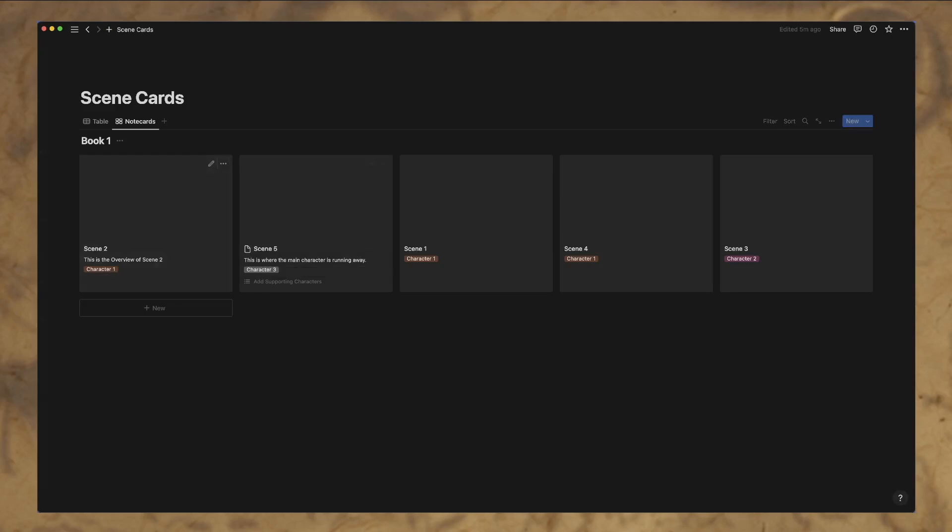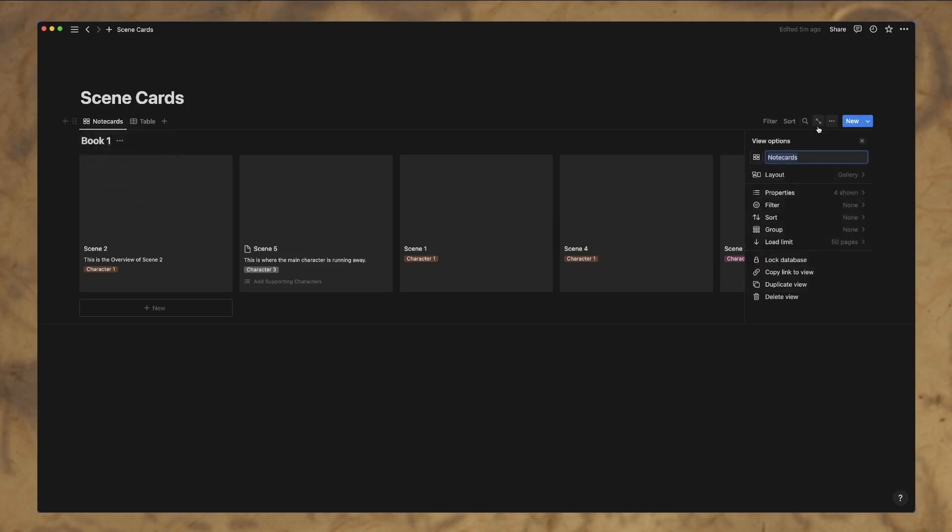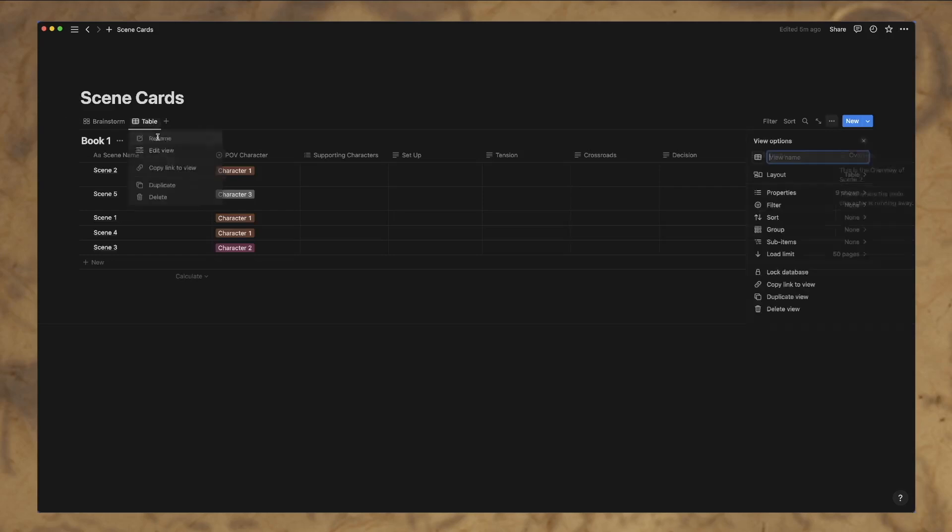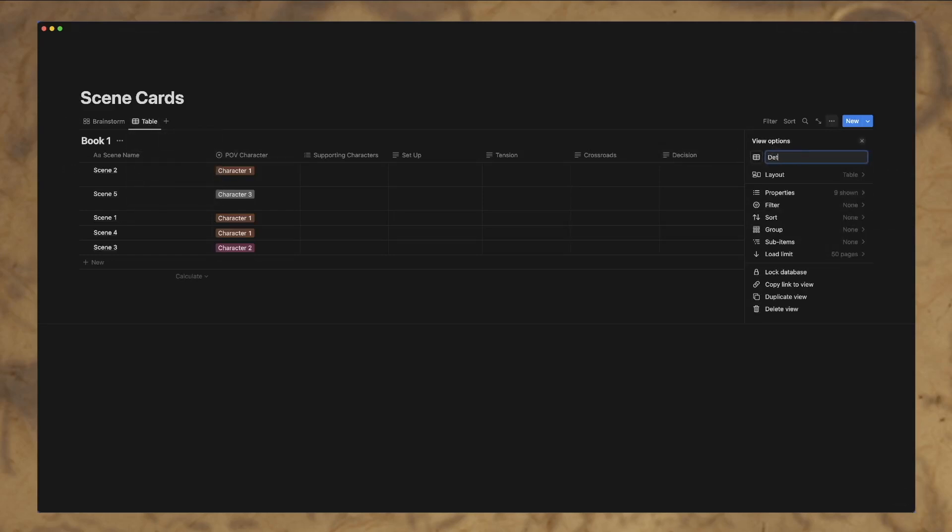And then we'll edit this one and we'll say, this is where the main character is running away. And so this is actually, you know, kind of create this into a workflow. We'll call this the, well, maybe we'll call this brainstorm, you know, it's a brainstorming view.